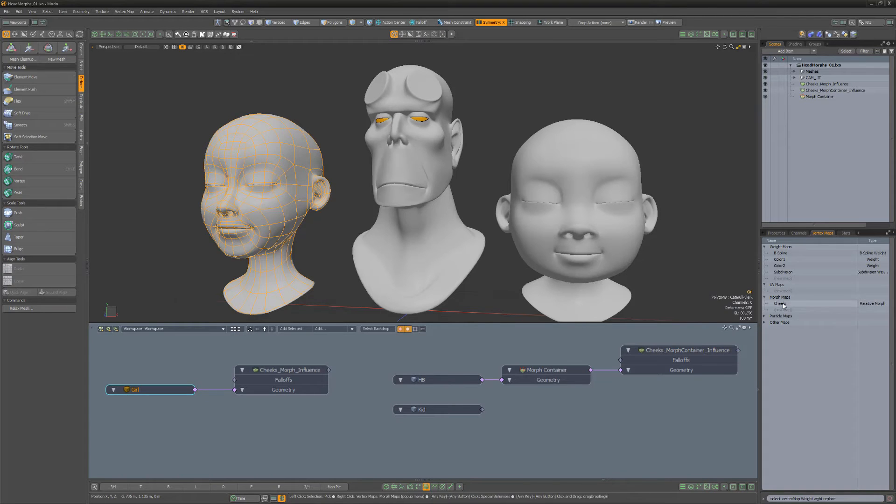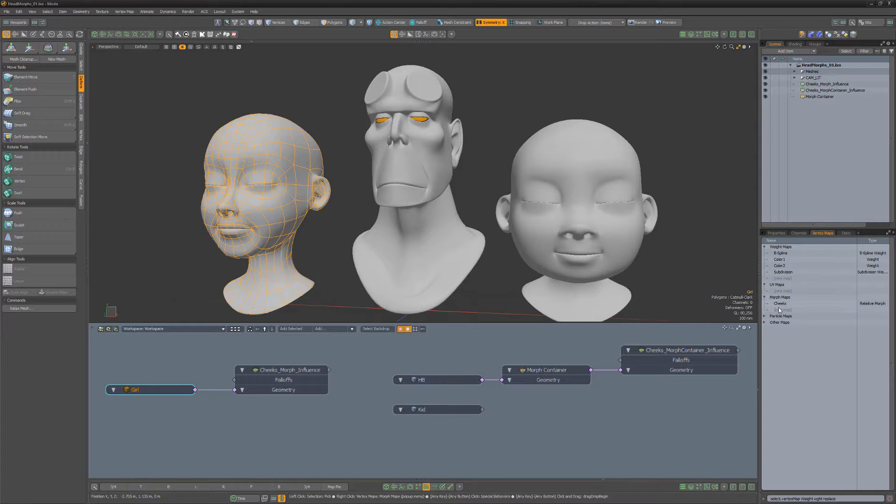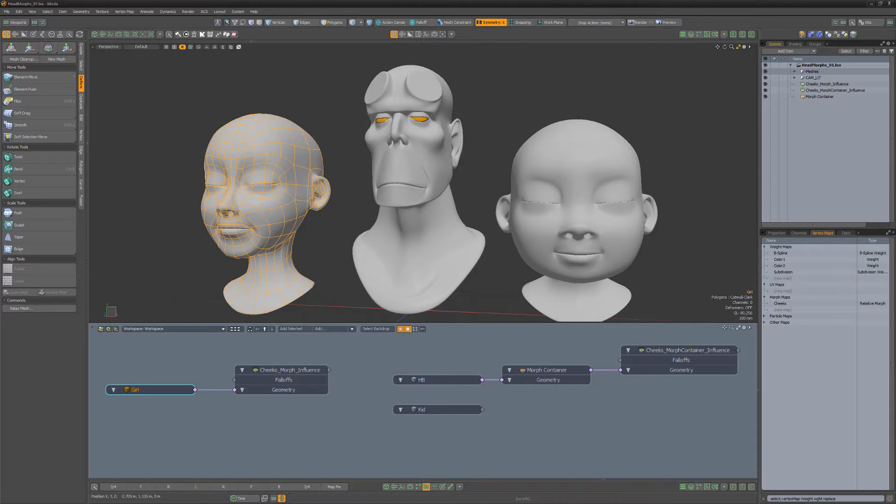Morph maps are a type of vertex map that enable you to store alternate X, Y, and Z values to a vertex. They are often used in the rigging process and for animation.